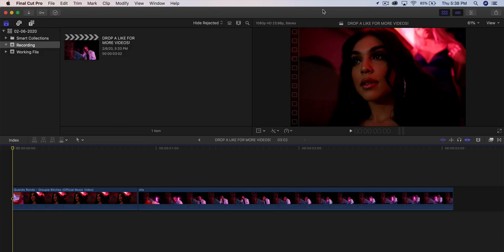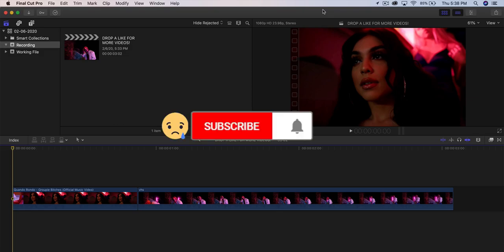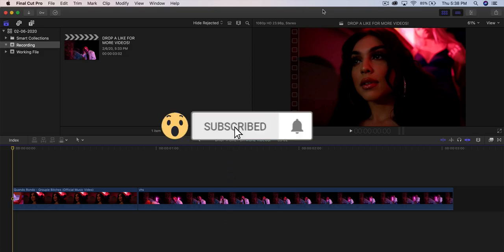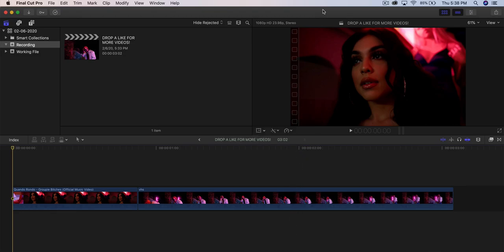What's going on guys, it's KingTutsPro and welcome back to another Final Cut Pro 10 tutorial. In today's video I'm going to show you the top 10 effects, all for free without any plugins — you don't have to install anything. Without further ado, let's jump right into it.